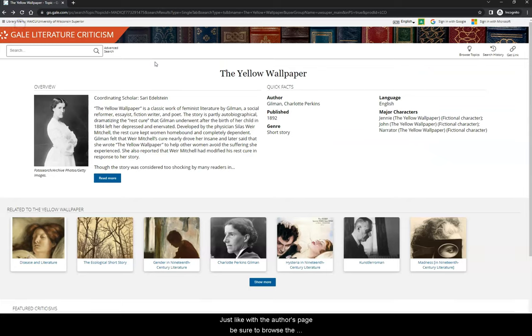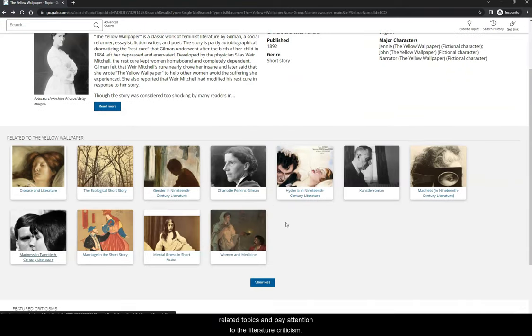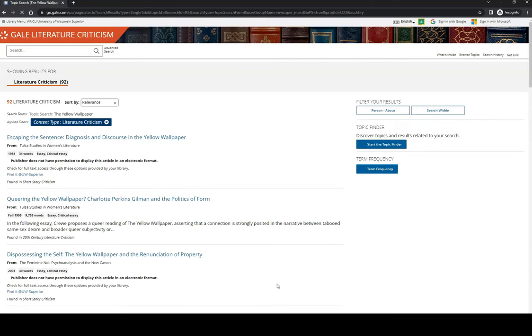Just like with the author's page, be sure to browse the related topics and pay attention to the literature criticism. This is where you will find sources for your paper.